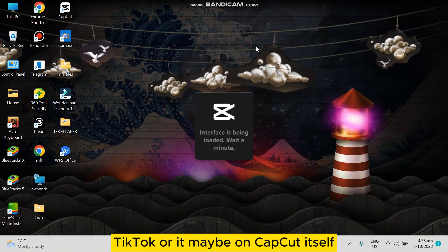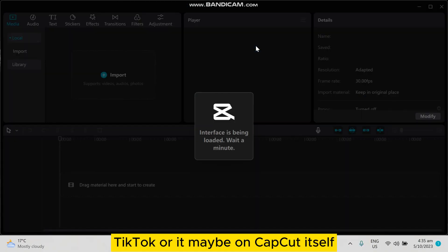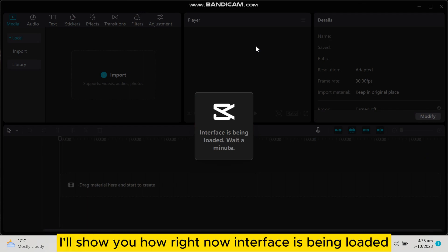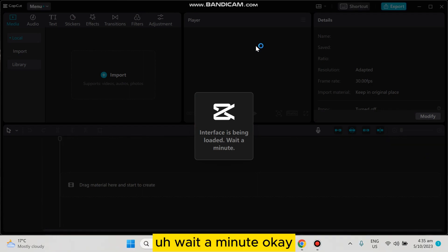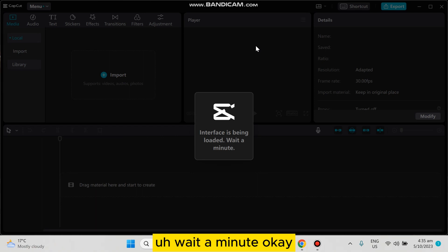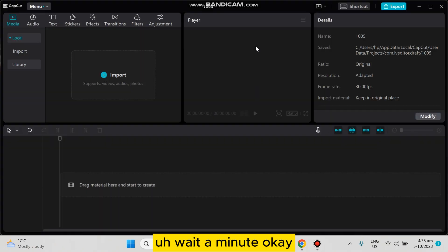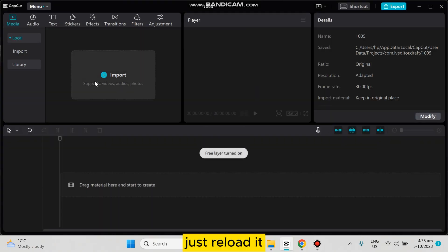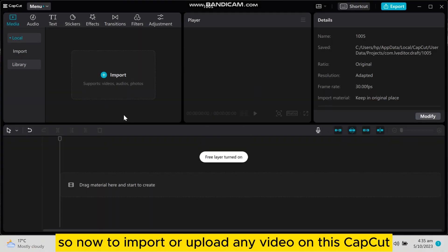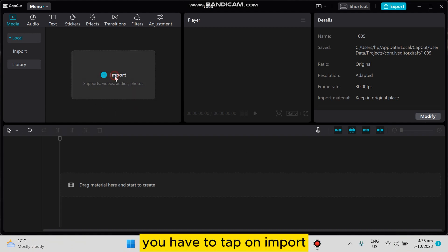TikTok or it may be on CapCut itself. I'll show you how. Right now the interface is being loaded, wait a minute. Okay, just reload it. So now to import or upload any video on this CapCut, you...